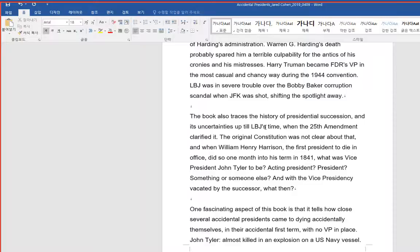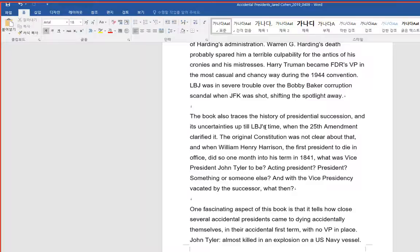The original Constitution was not clear about that, and when William Henry Harrison, the first president to die in office, did so one month into his term in 1841, what was Vice President John Tyler to be? Acting President? President? Something or someone else? And with the vice presidency vacated by the successor, what then?